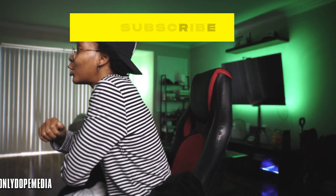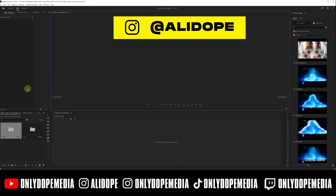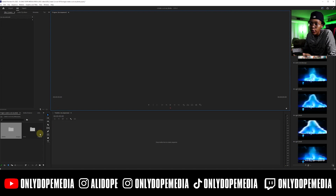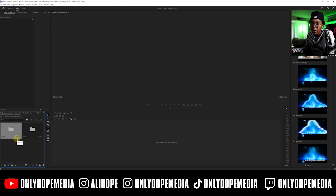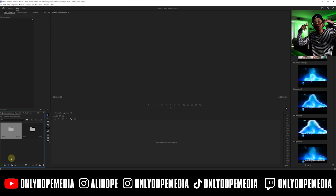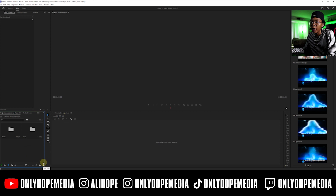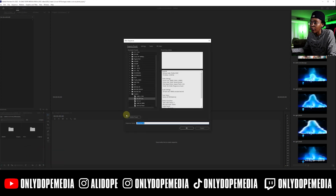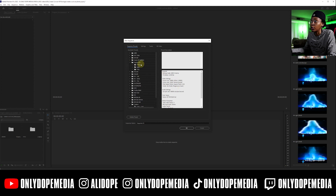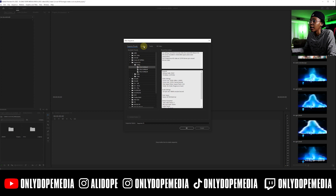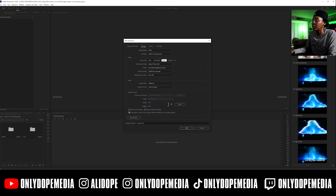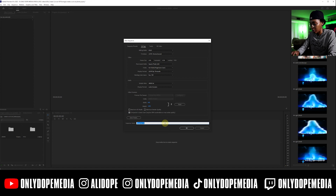We're hopping right into the computer. I've got a blank setup here — I just created a new project. I already have the photos I'm going to use today with Brent Faez. Go ahead and start by creating a new sequence. I'm going to use my vertical feed. You can go to Digital SLR or whatever preset you need, click Settings, and then type in 1080 by 1920.